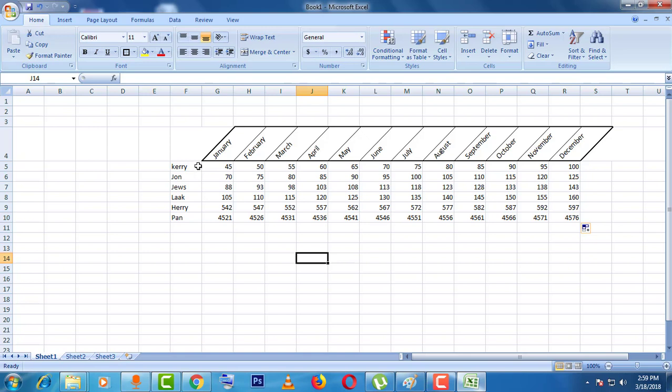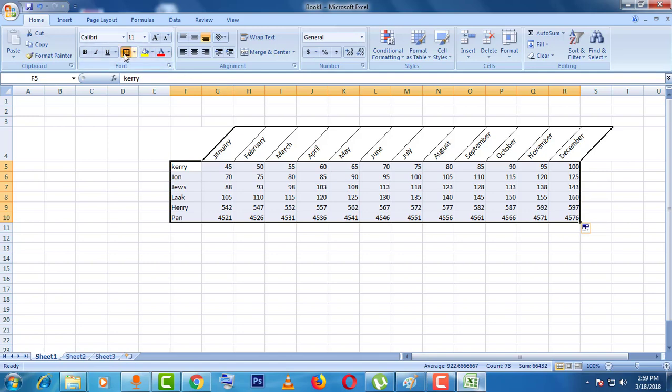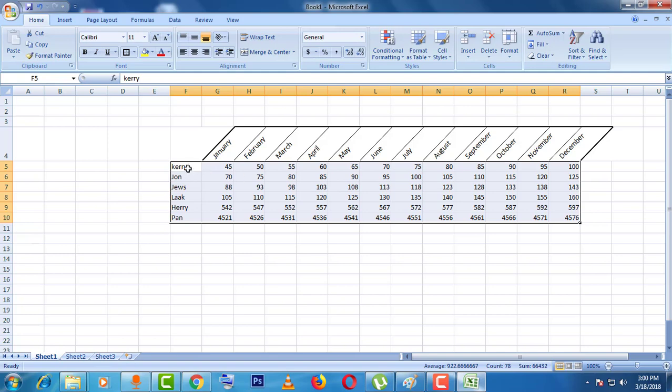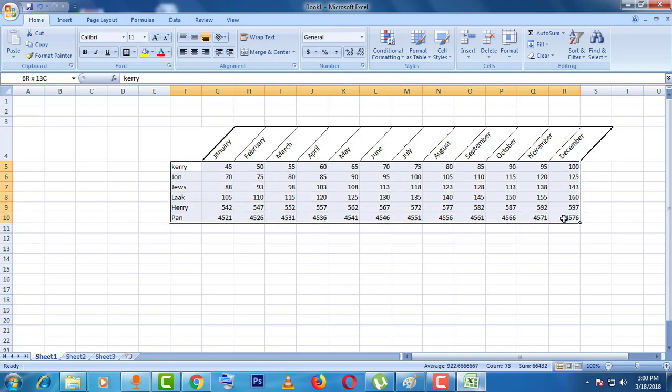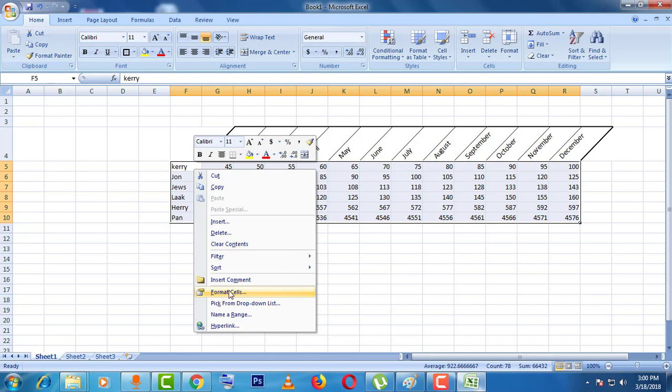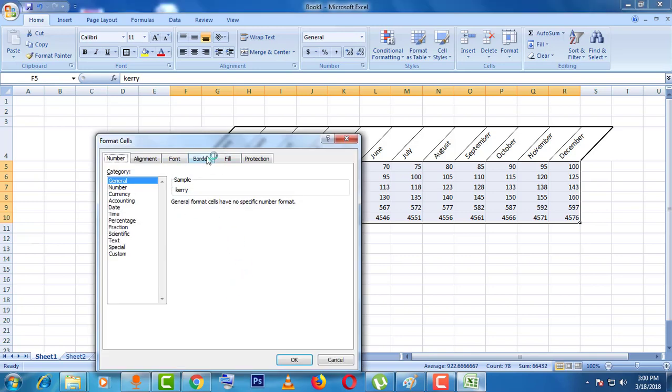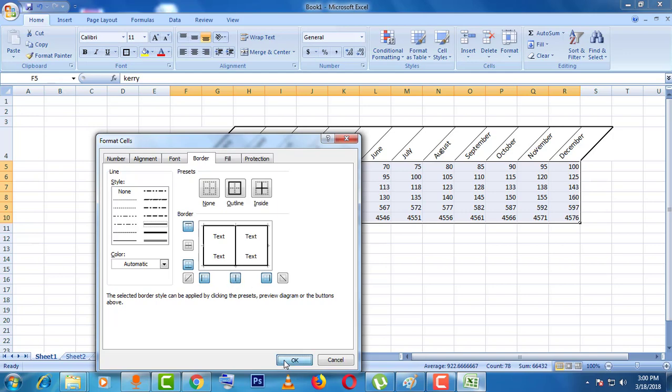Now just select all the cells and make it border. If you want to make the cells always border, just select all the cells and click on the right button. Then you can go border and here you can see text, just click here then okay.